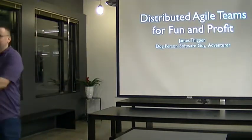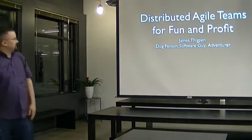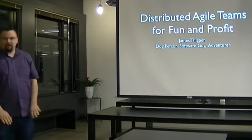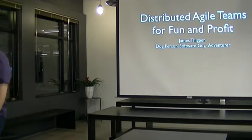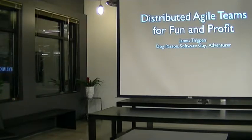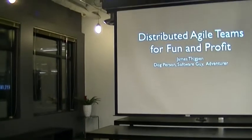Alright, so my talk is Show You to Edutains for Fun and Profit. My name is James Thigpen. I didn't actually know that there was going to be a Rover advertisement before my talk, so this is just a happy coincidence, but I'm a dog person.